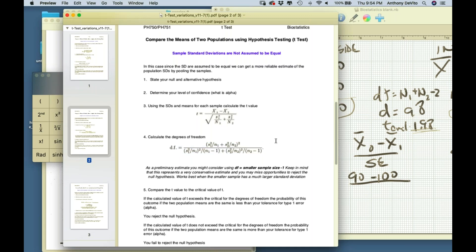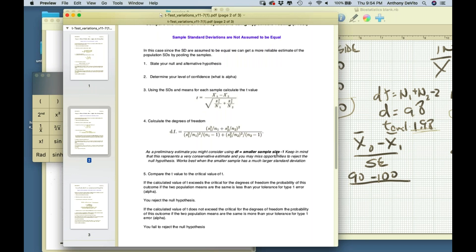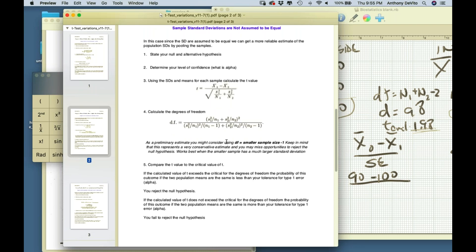That's called an alpha error — saying the mean here is different when it isn't. Being conservative means you won't make the error of rejecting the null hypothesis when you don't have the right to. You don't want to do that, because an alpha error might lead to an expensive intervention, extensive testing on why nursing home patients have higher blood sugars.